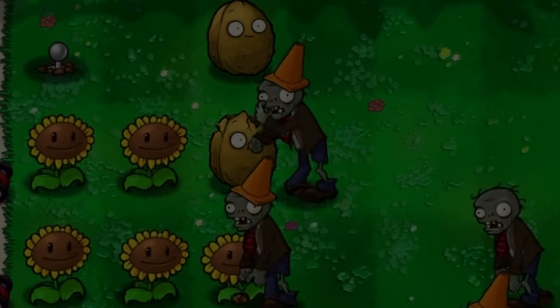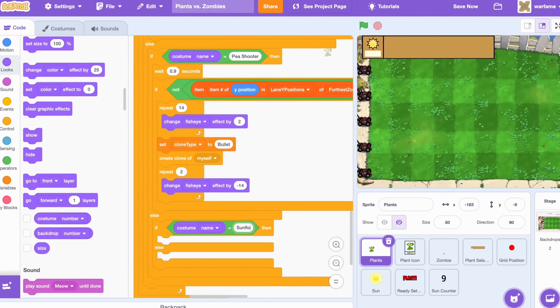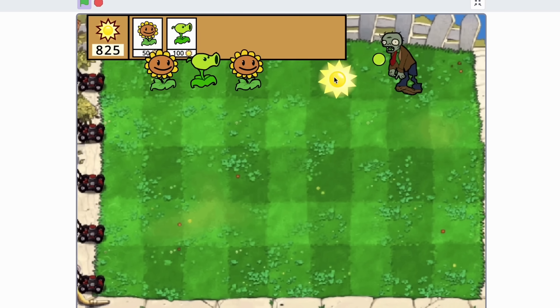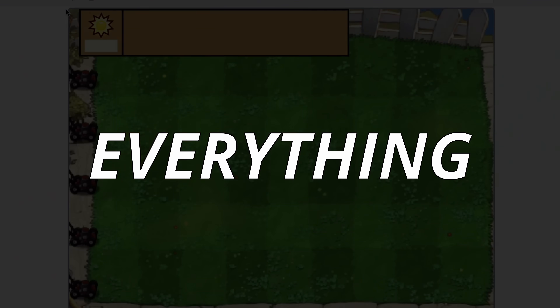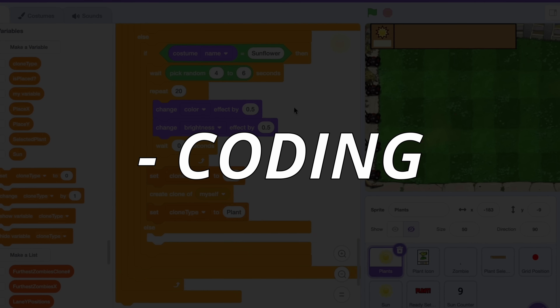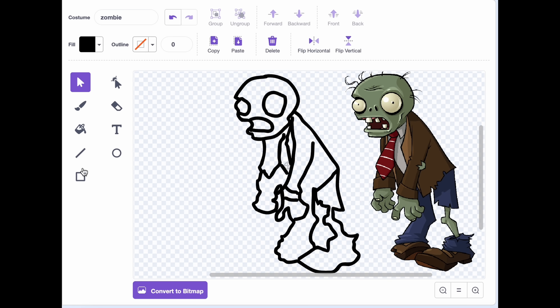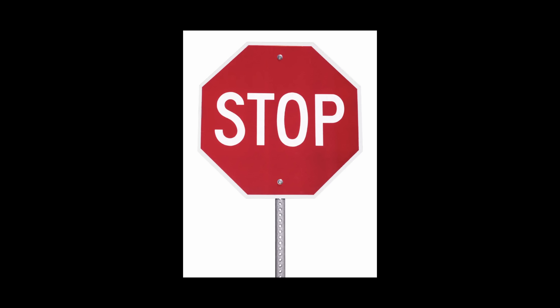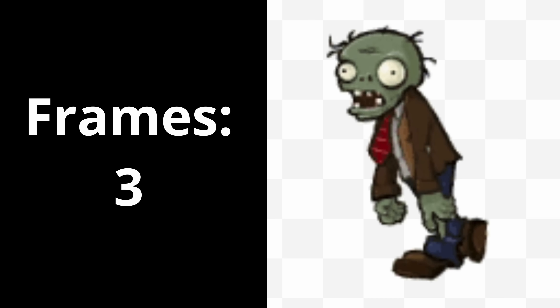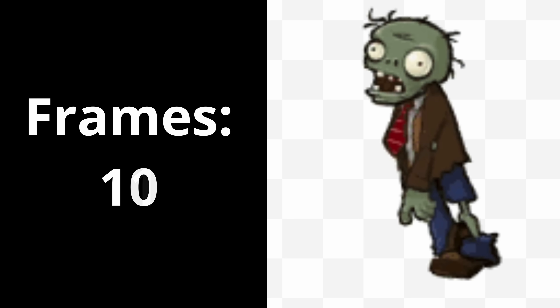When I wanted to make this game in Scratch, I wanted to make everything — not only the coding part but also the drawing and animation. I started by drawing a zombie and wanted it to have a walk animation, but this is where I ran into my first obstacle. The zombie walk animation has a lot of individual frames and I did not want to draw every single one of those.